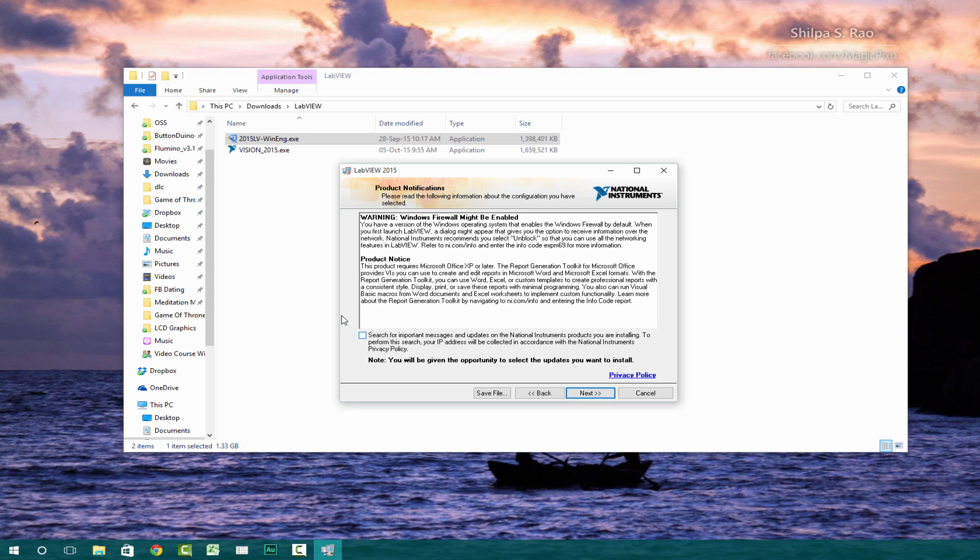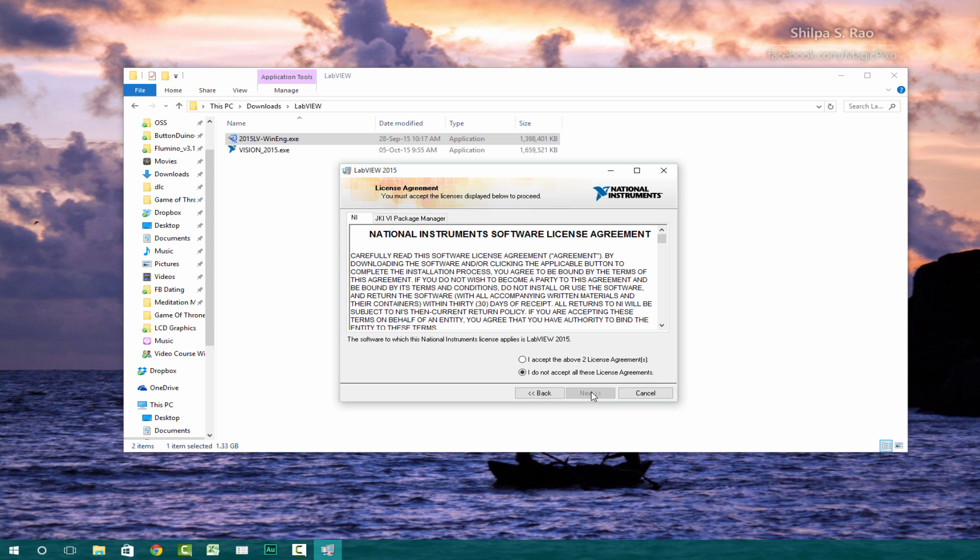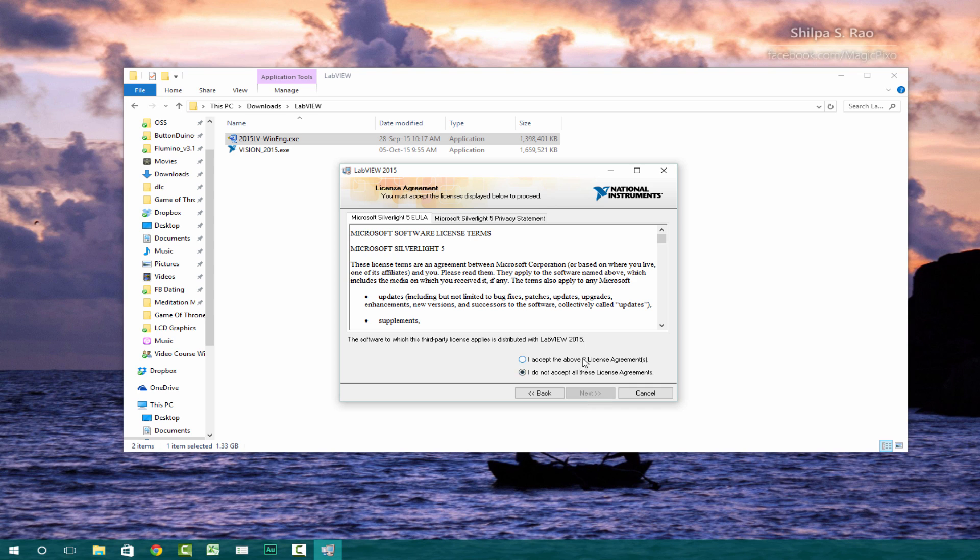And this you can just leave everything as is and click next. Depending on what you want, you can read through this. You can check this box or not. I agree. Click next. I agree. If you really want to read through all the stuff, you can read through it.